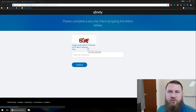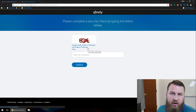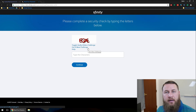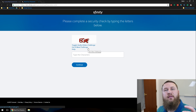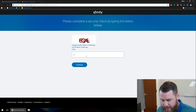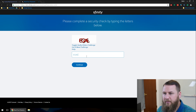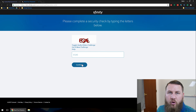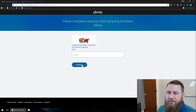And then just for spam and security measures, it's going to want to ask you to type in the CAPTCHA letters. So again, I'll go ahead and type that in right now. And then once you've got that in there, go ahead and click on Continue.